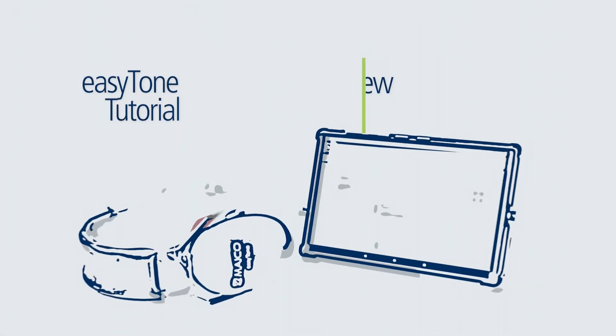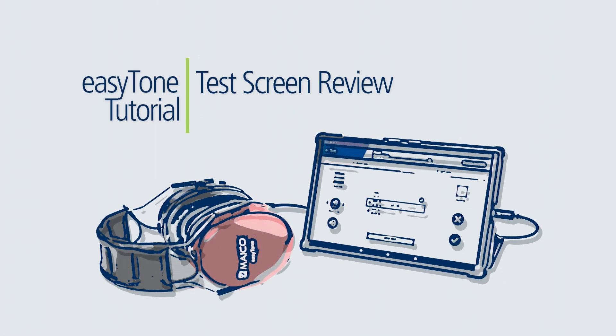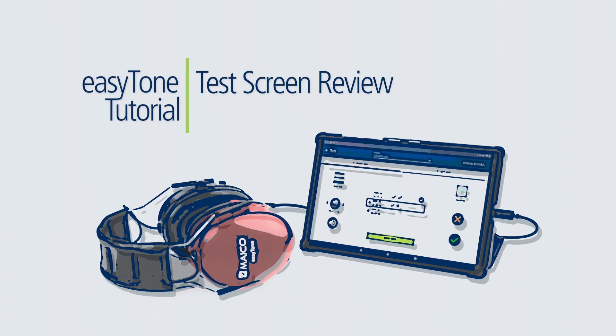This completes the tutorial on the test screen operation. Please continue through the tutorial series for additional Easy Tone instruction.